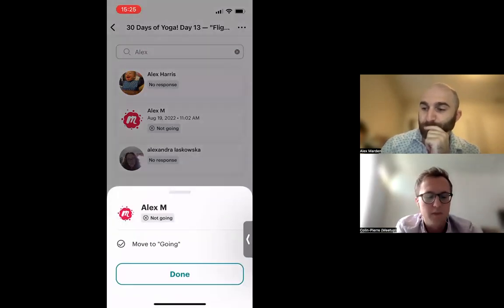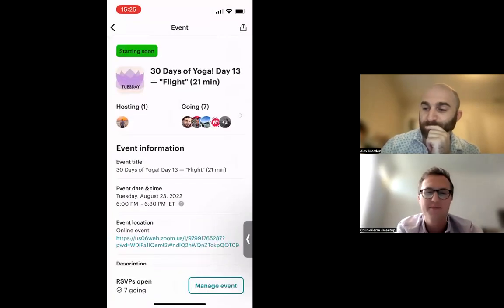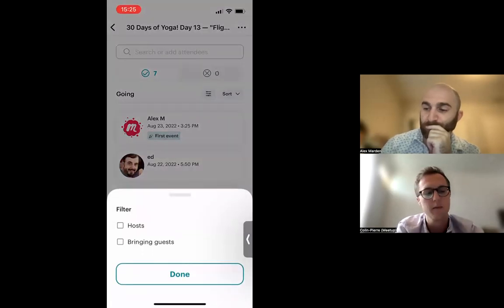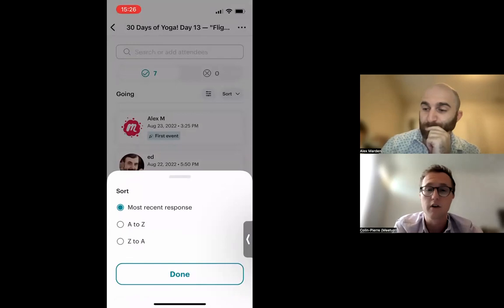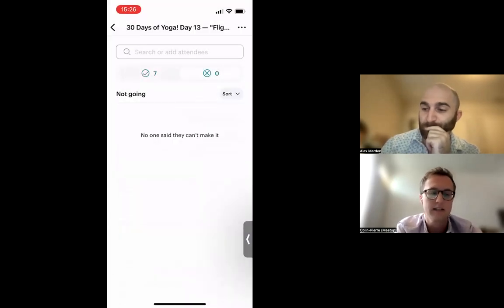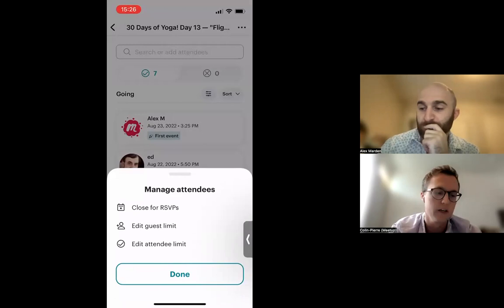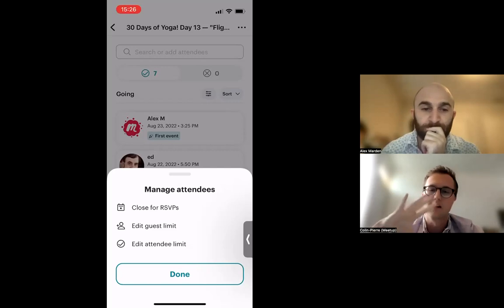Let's say Alex currently isn't going — we'll move him to going. You can also filter attendees by whether the member is a host or bringing guests, and sort by most recent response or alphabetically. The three-dots menu in the upper right lets you close the event for RSVPs, edit the guest limit, or edit the attendee limit.